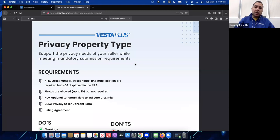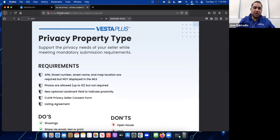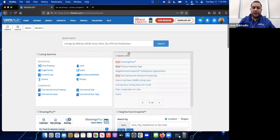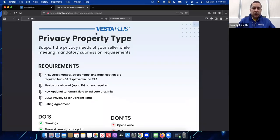We'll take a look at how to add a private listing and how to search for privacy listings. In this form you can print it or keep a copy, and you can always find it in Quick Links. Once you log in to the MLS home page, locate Quick Links, and inside you'll see the link Privacy Property Type.